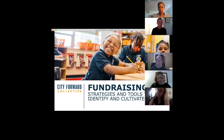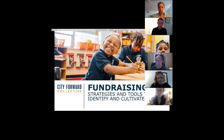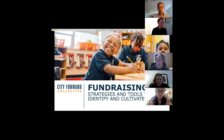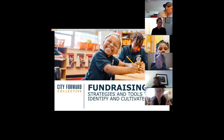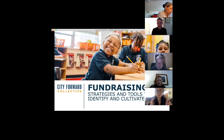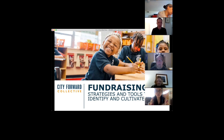Today's session is a fundraising training focused on how we can identify and cultivate donors. This training content is meant to be timeless — conveying strategies, tools, and resources that can be useful to you anytime. We will, at the end, have a specific section that talks about what this looks like during our current climate.